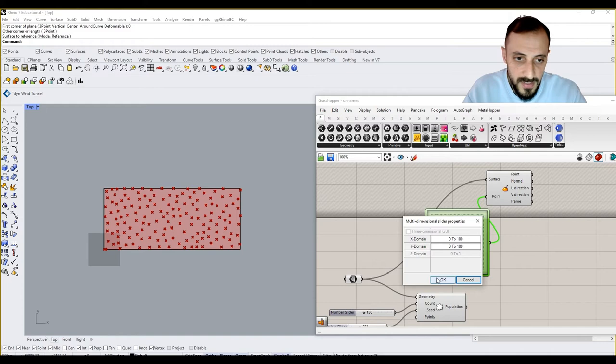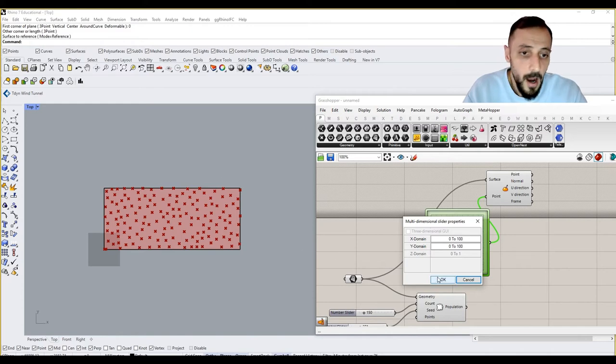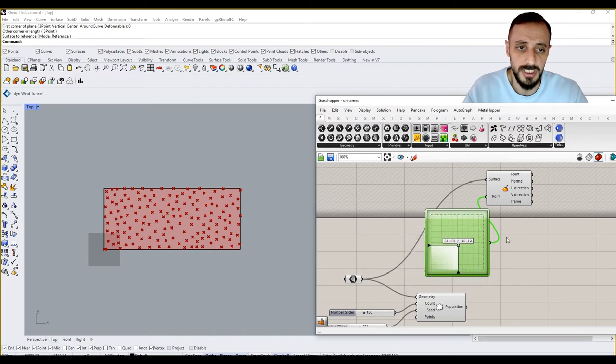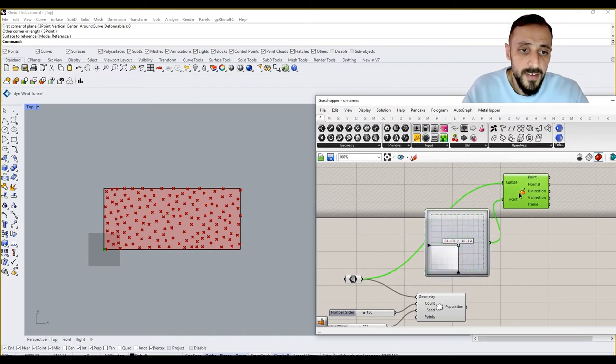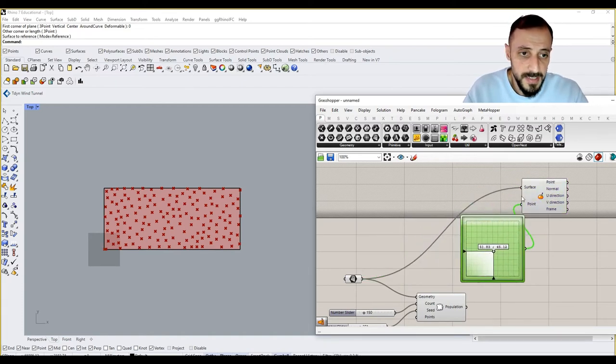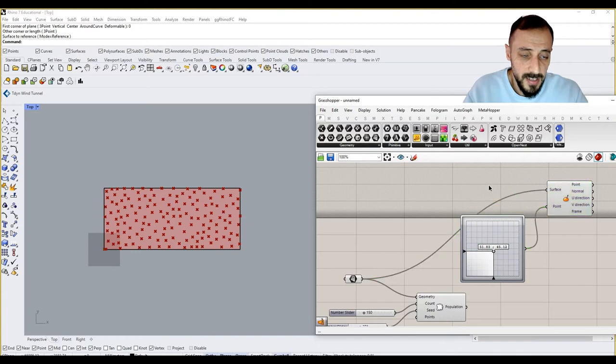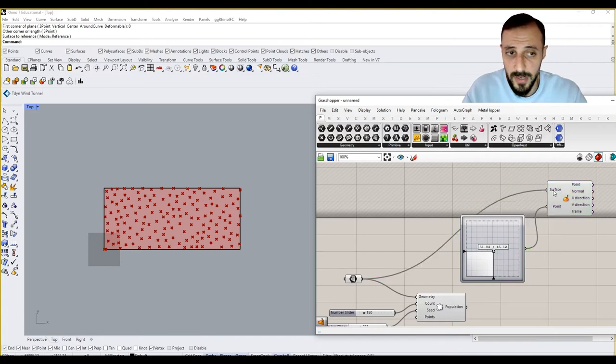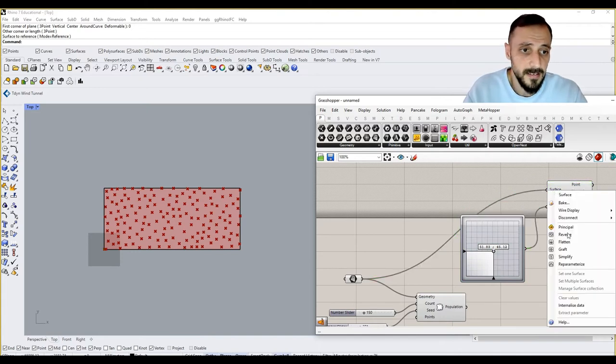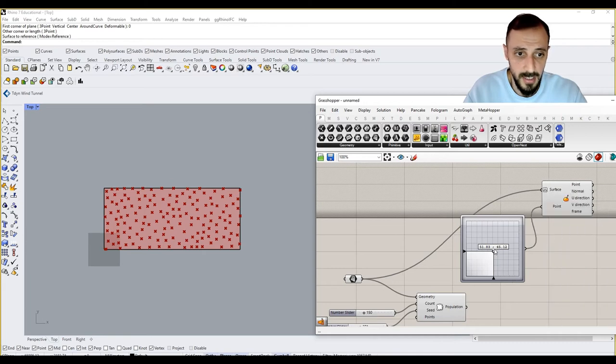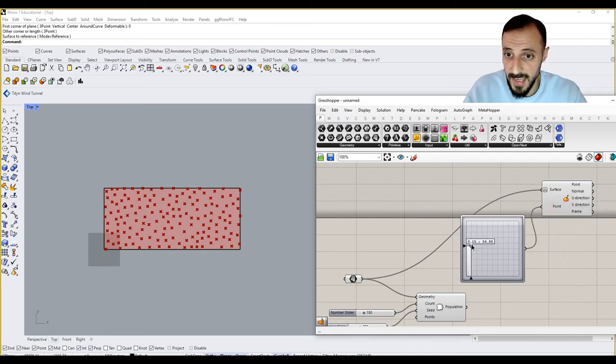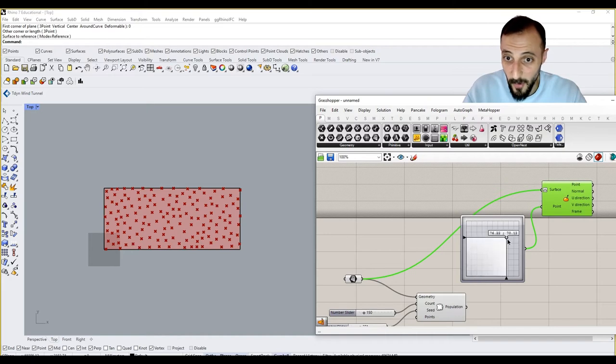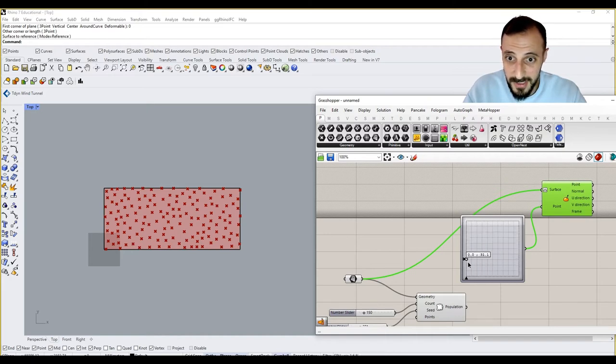Obviously, you can double-click here and change the domain based on the size of the surface, such as the length and width. However, that won't be a super clear solution if we want to limit this point specifically and strictly in this surface. We can do some trick. If you right-click to this and say re-parameterize.